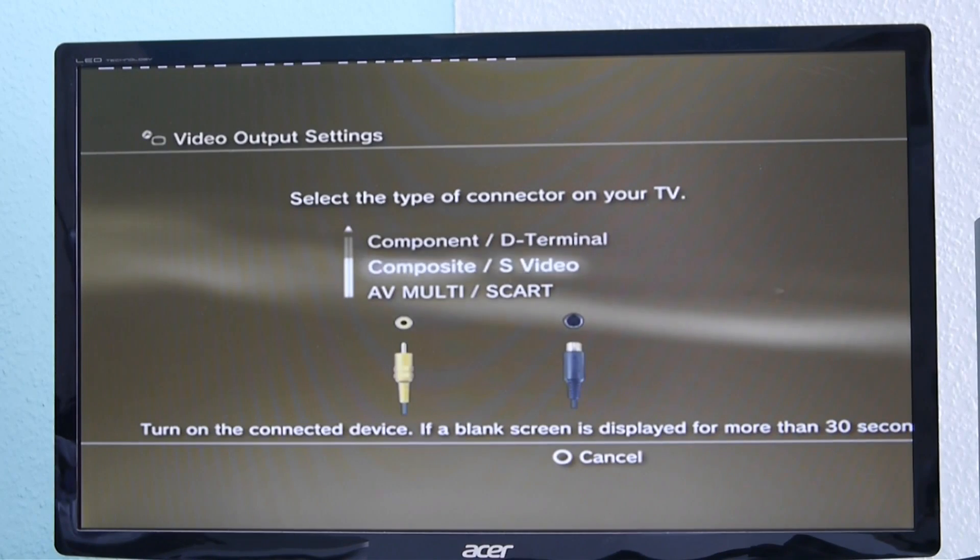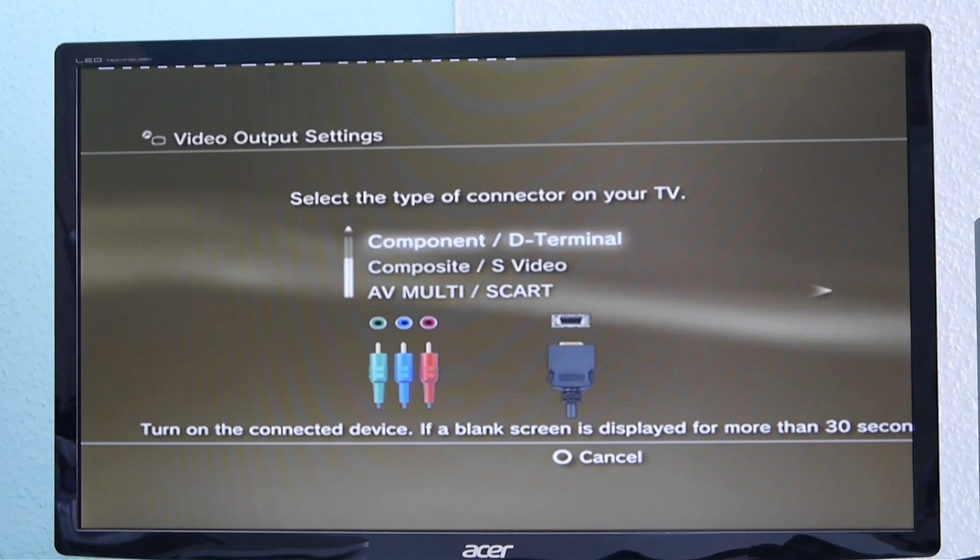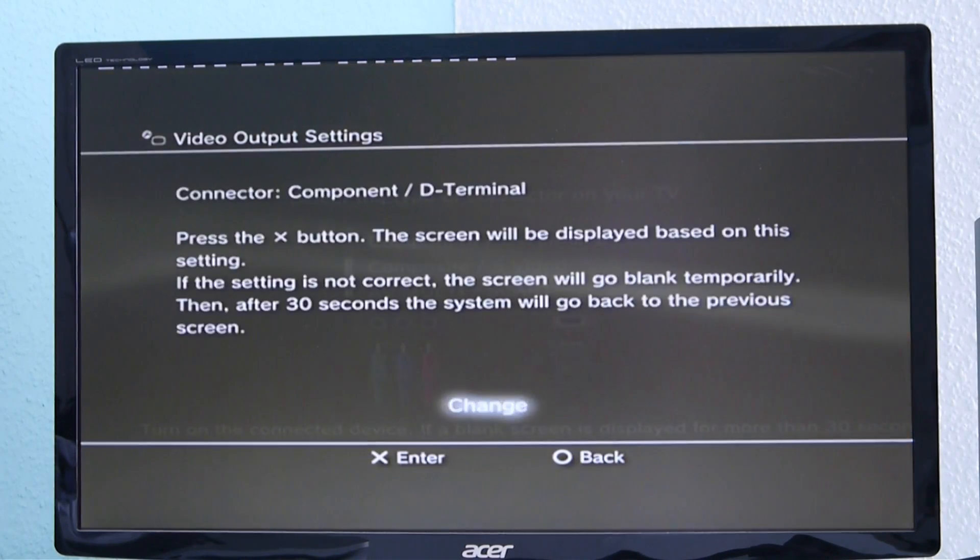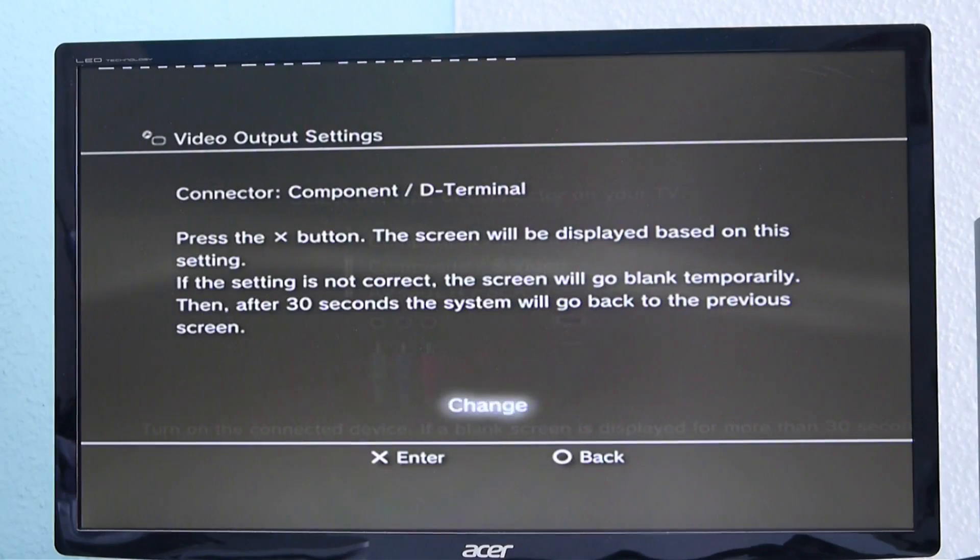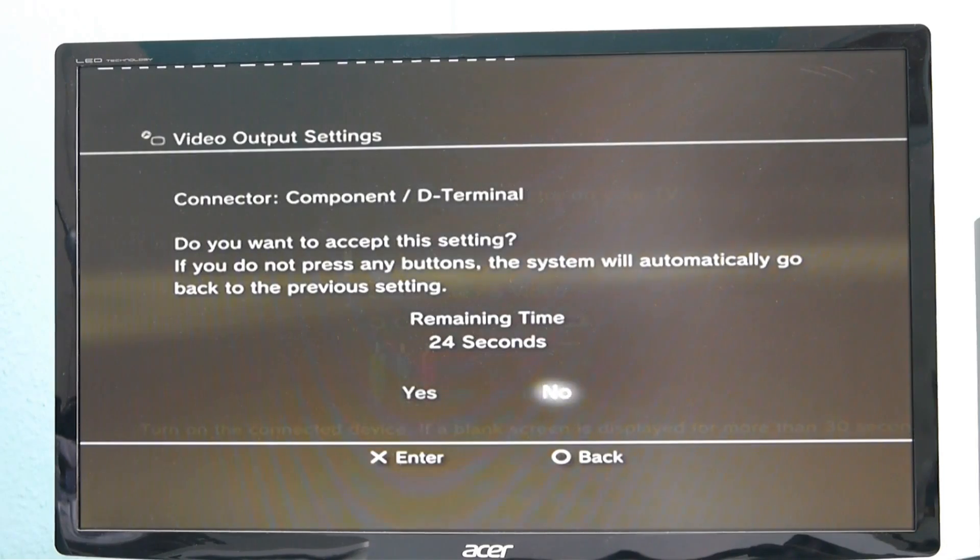And then select components D-terminal. Click on change. It will take a little while.